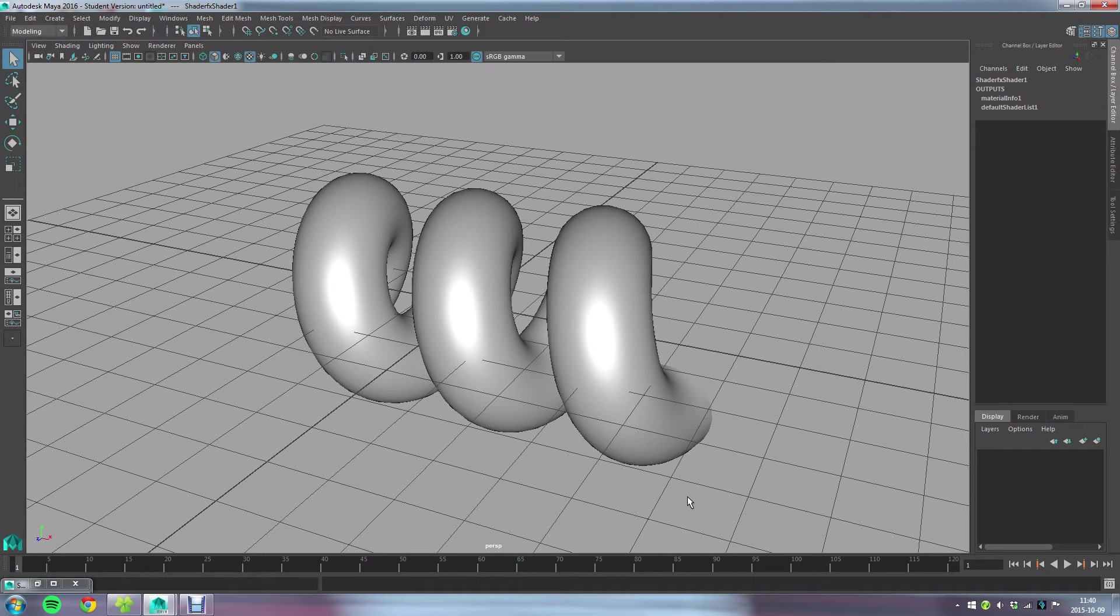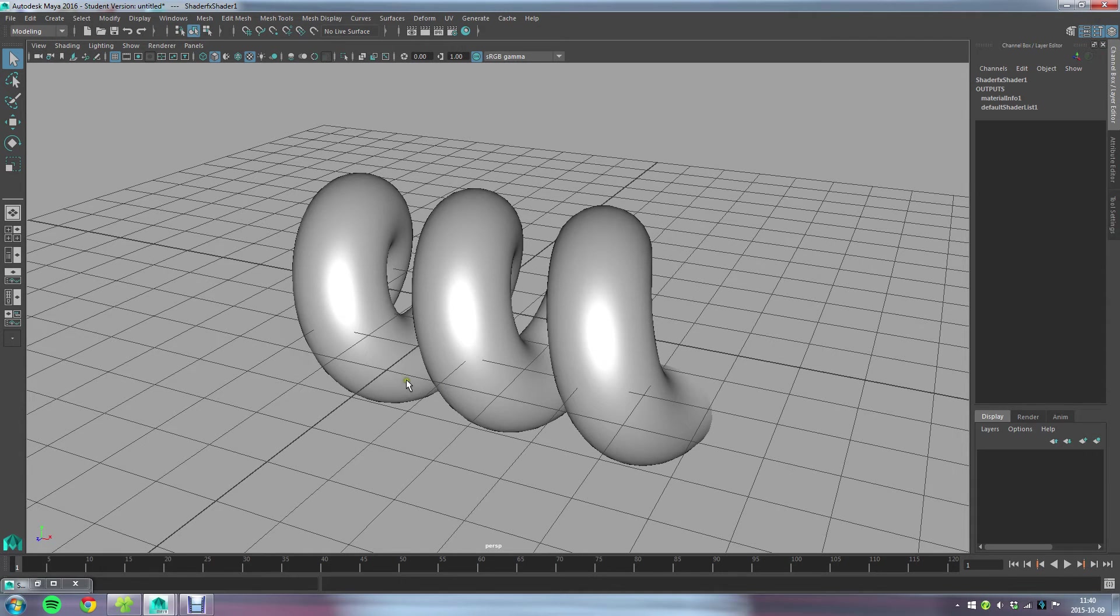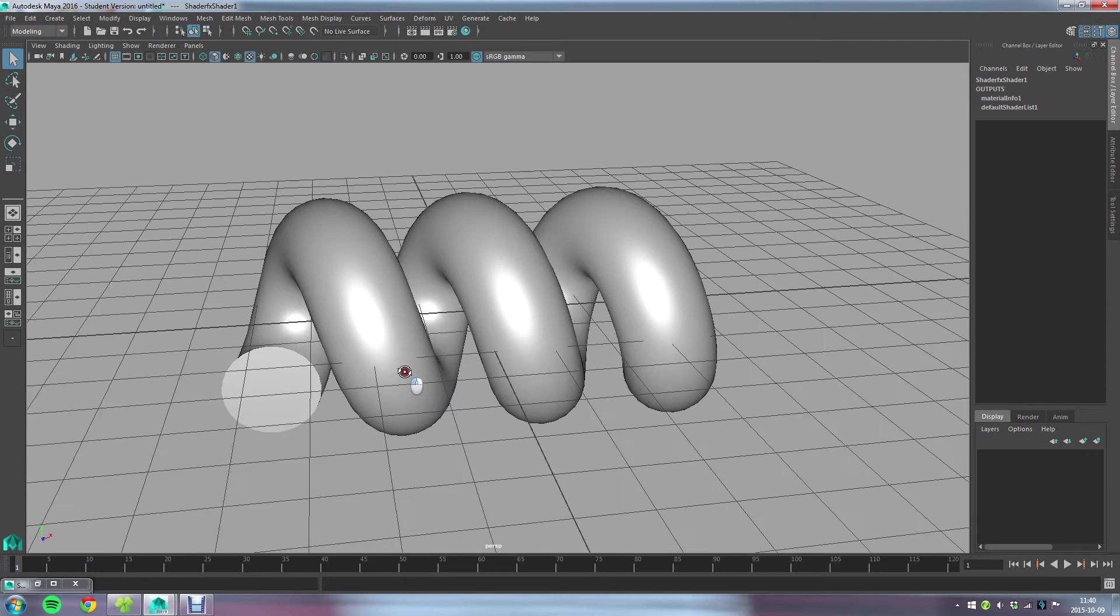In this lesson I'm going to show you the core nodes you need to create to do any kind of shader to show color on your 3D object.